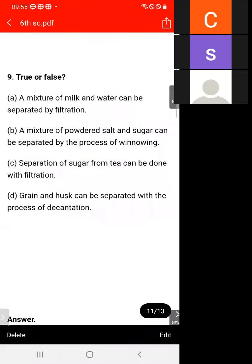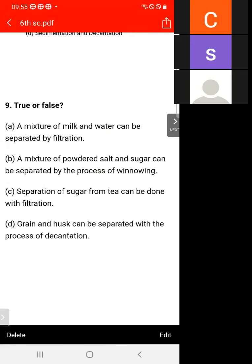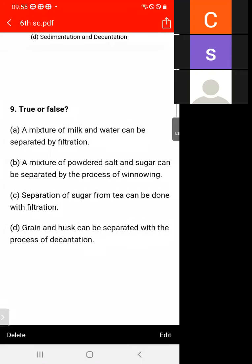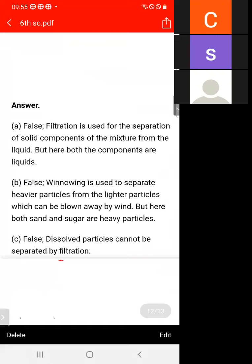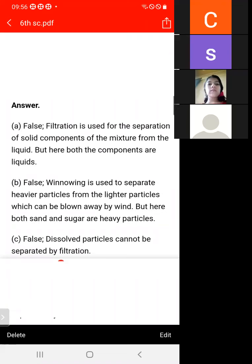True or False: a mixture of powder, salt and sugar can be separated by winnowing. This is false. Winnowing is used to separate lighter particles from heavier particles using wind, but the particle sizes of salt and sugar are almost the same — both are heavy particles.